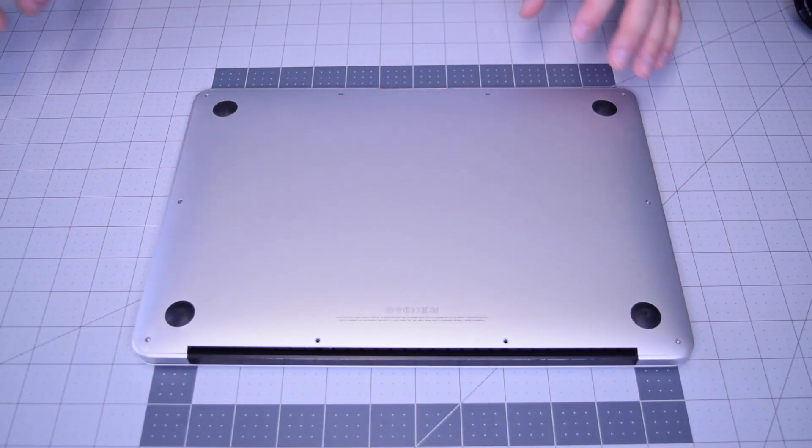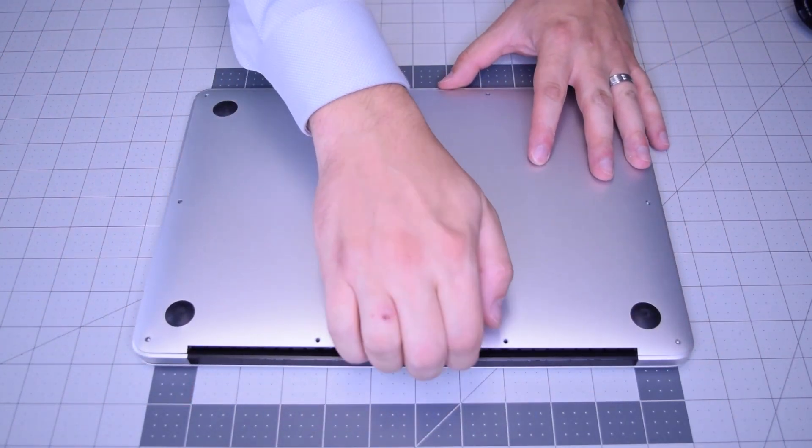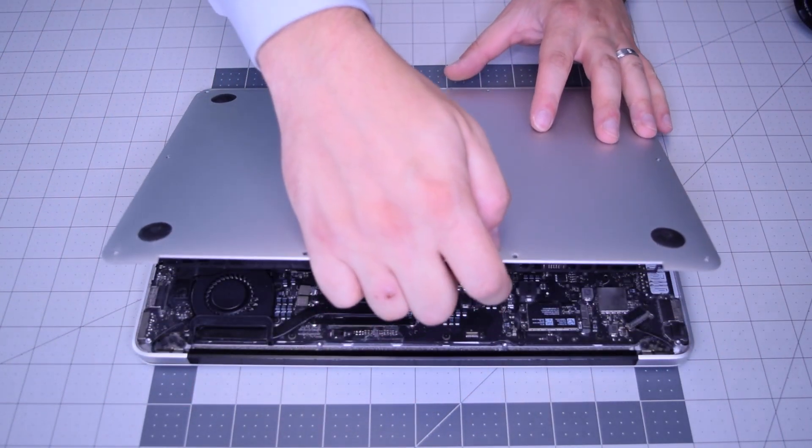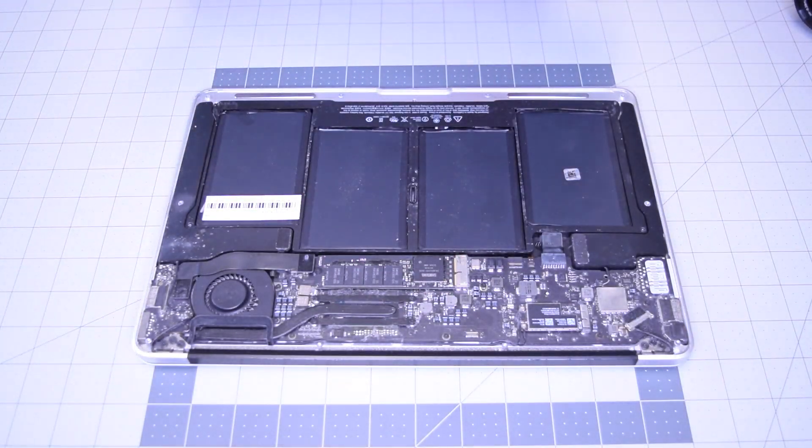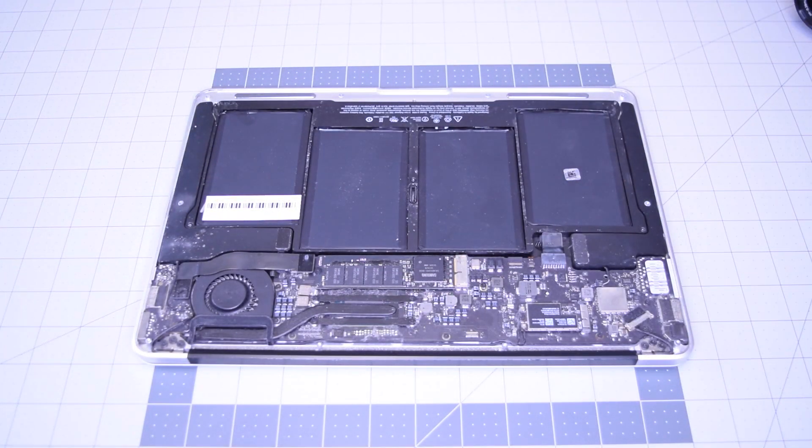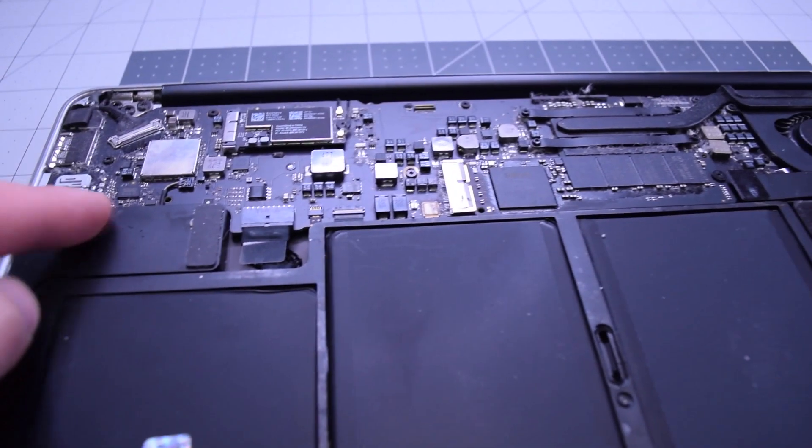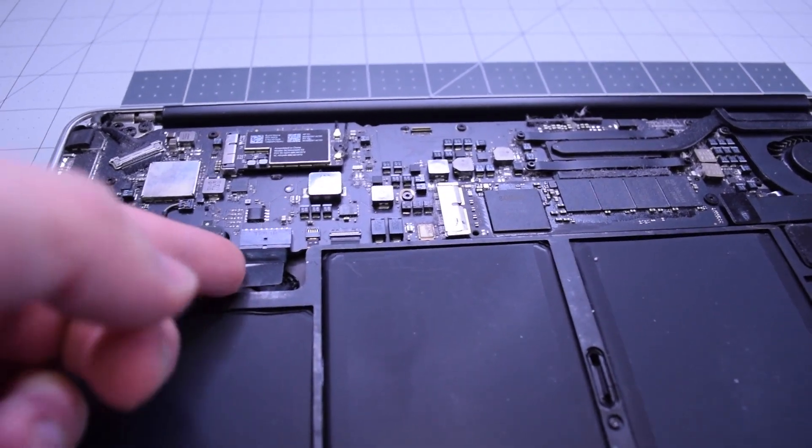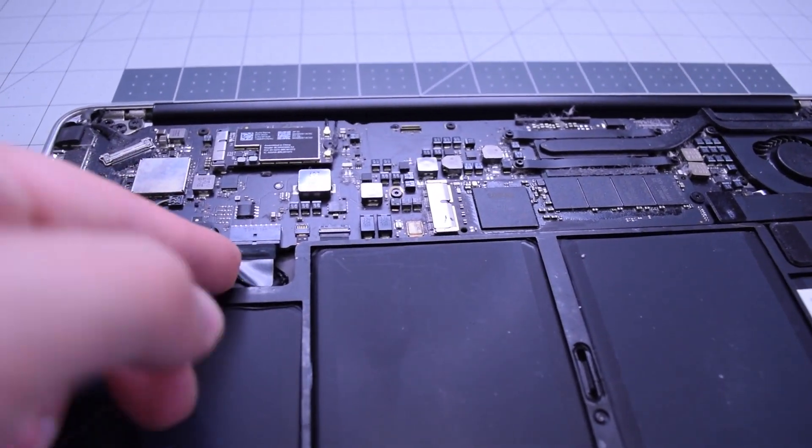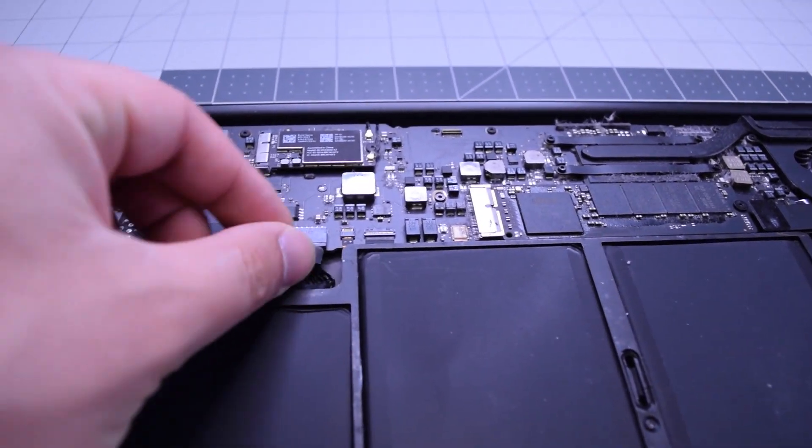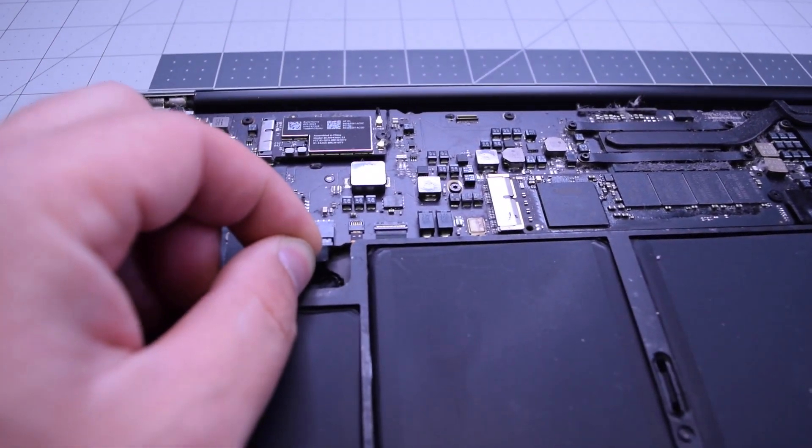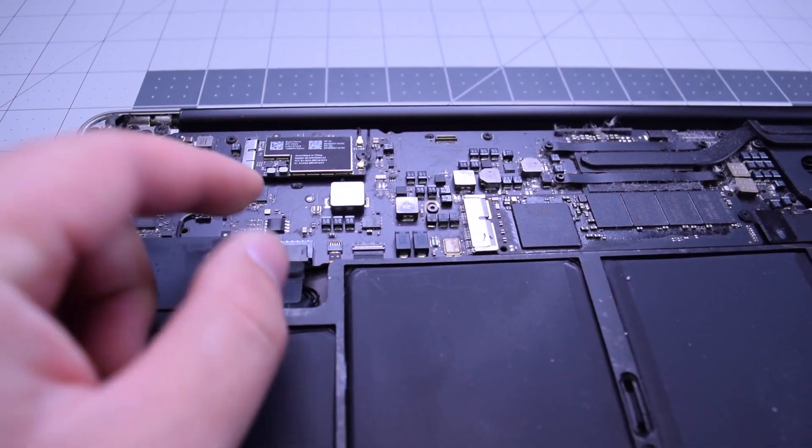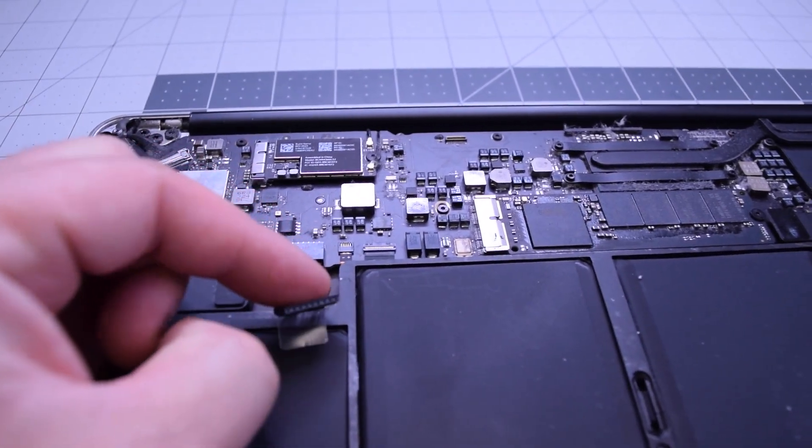With all 10 screws removed, lift up and remove the cover panel to the side. Always begin by disconnecting the battery. Find the little tugging lever and pull on it to disconnect the battery from the logic board.